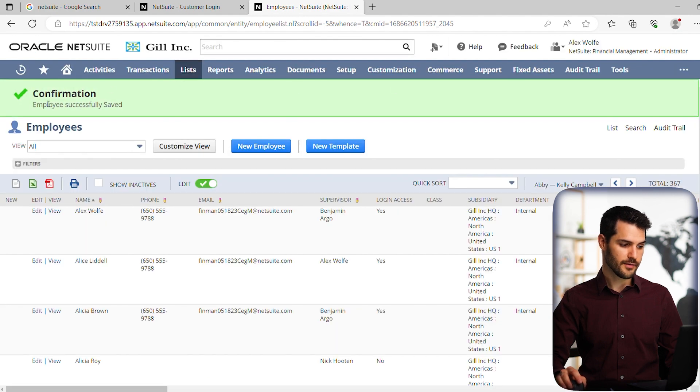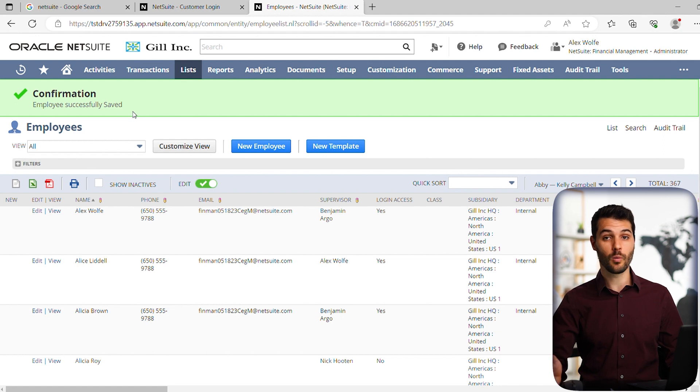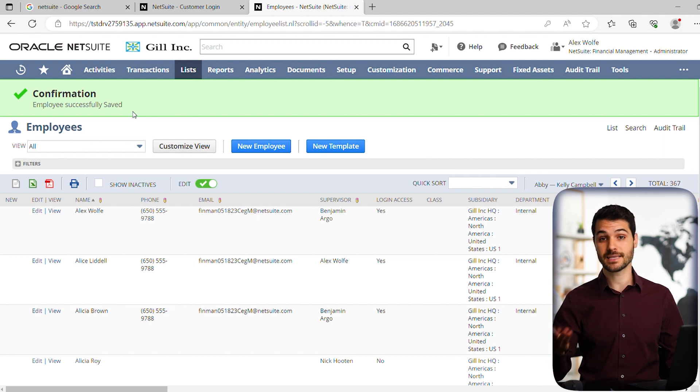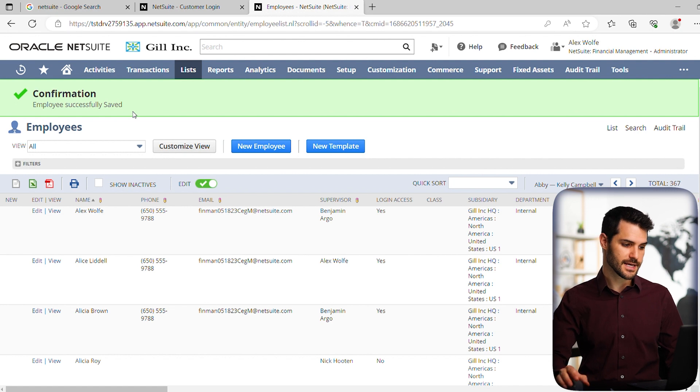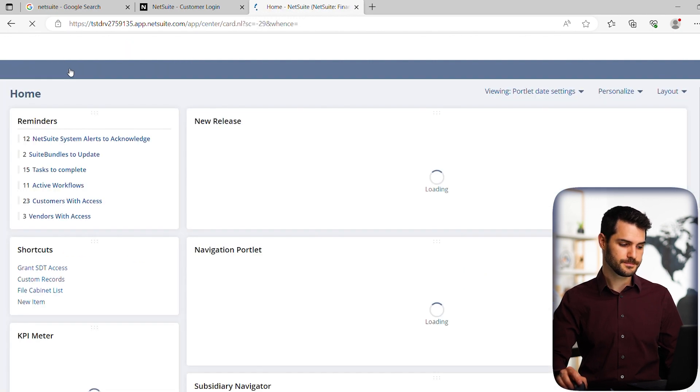And it gives you a little confirmation bar there. And again, you want to make sure that the person is now aware of the fact that they have access and what their temporary password is, and they'll have to reset their password. So let's go back to our home dashboard.